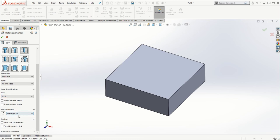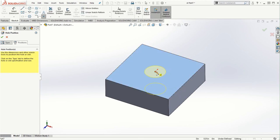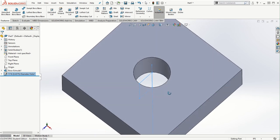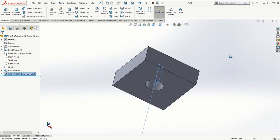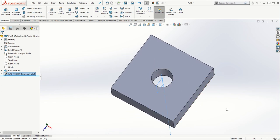The end condition will be through all. Make sure that the far side countersink is checked off. Then I'll go to positions, choose this face, and create the hole exactly at the center of this square shaped block. I'll click OK. Since this is a clear hole, you're not going to see any threads here on this block.